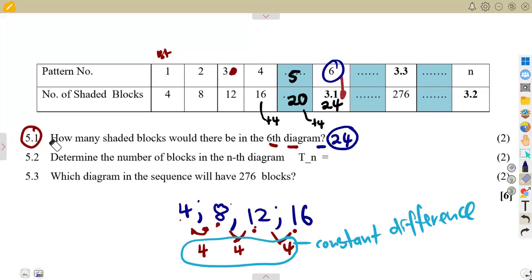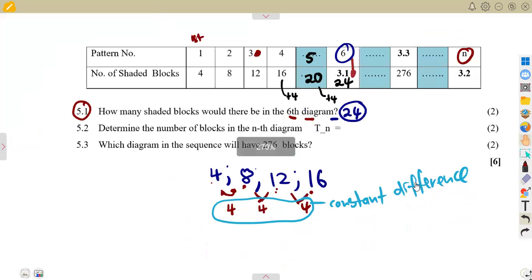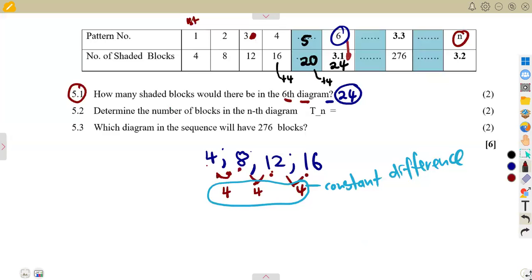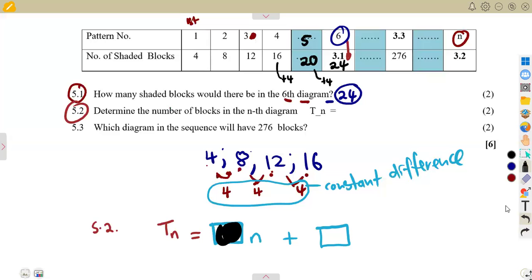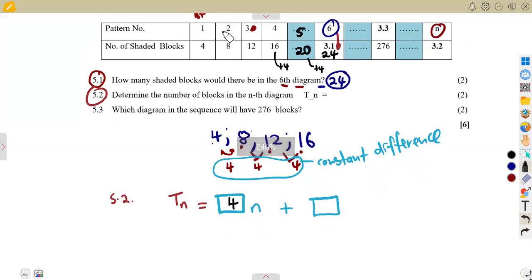Now we need to determine the number of blocks in the nth diagram — that is, find the general rule Tn. When there is a constant difference like this, the formula takes the form: Tn = (constant difference) × n plus or minus some number. Our constant difference is 4, so the formula starts as Tn = 4n plus something.